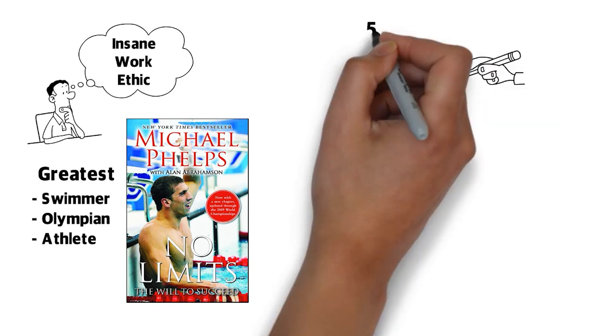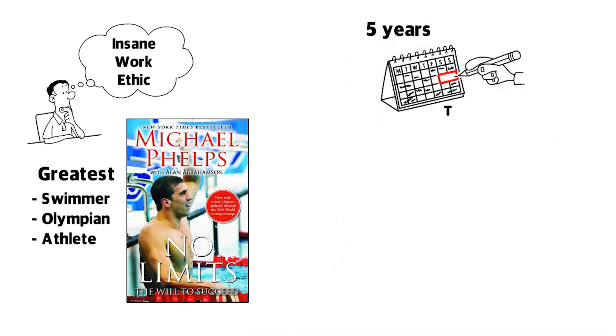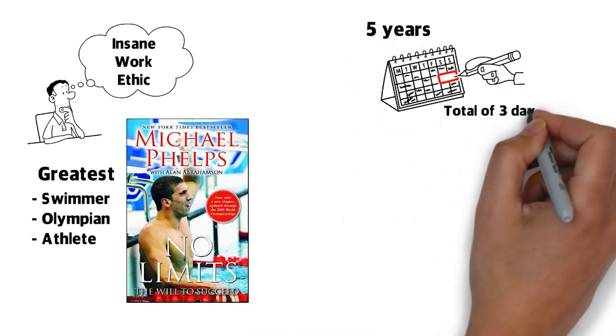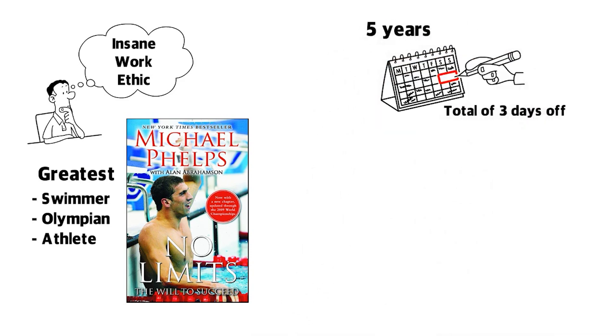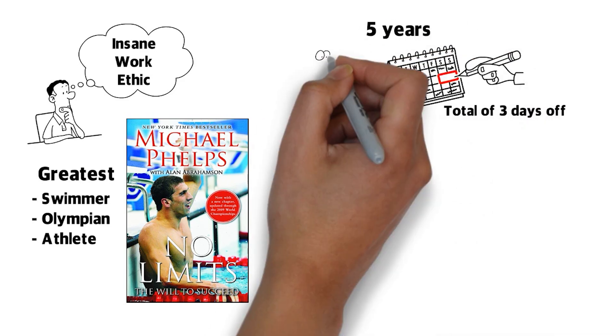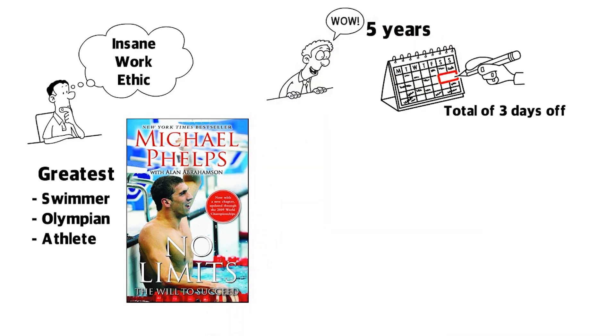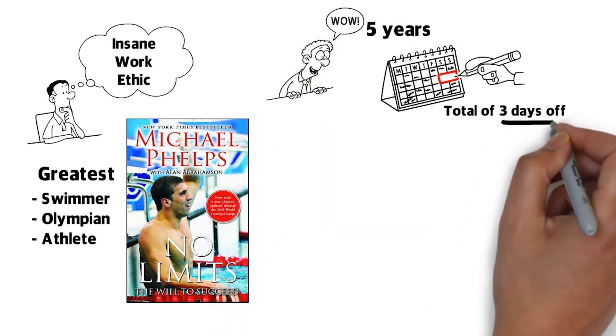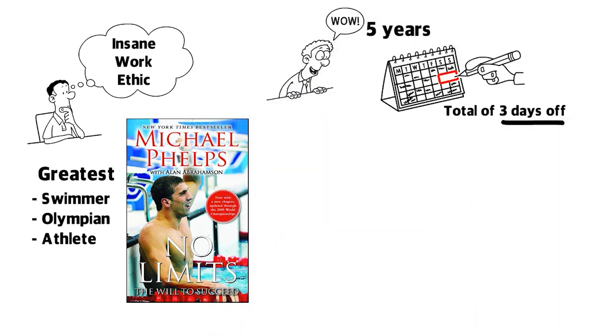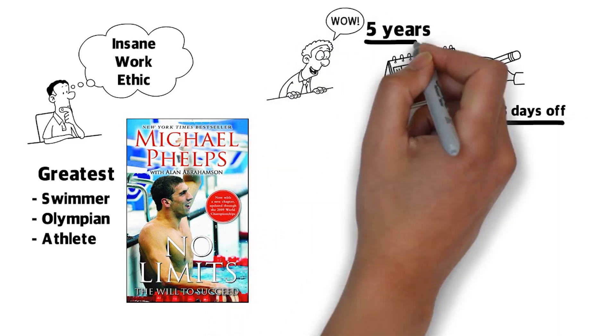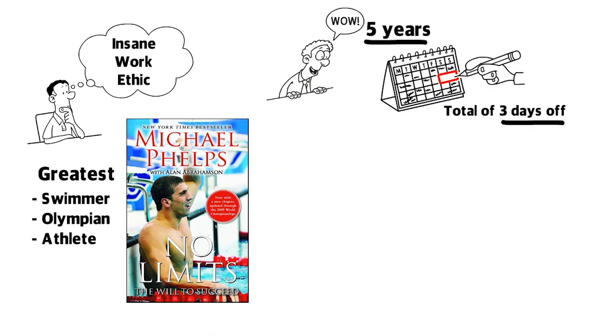Over a period of five years, he only took a total of three days off from his insane swimming practice. That's right, just three days off over a period of five years.